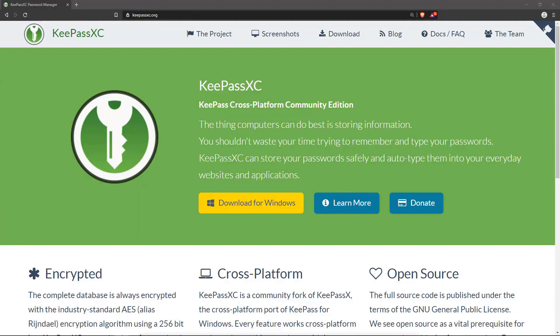So to start off, this is an open source project. You can find it at KeePassXC.org.